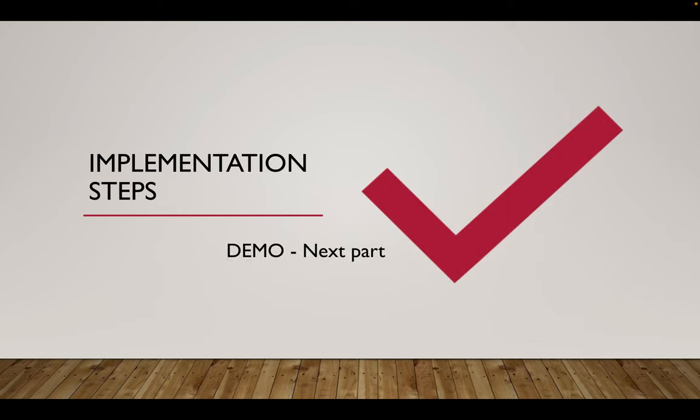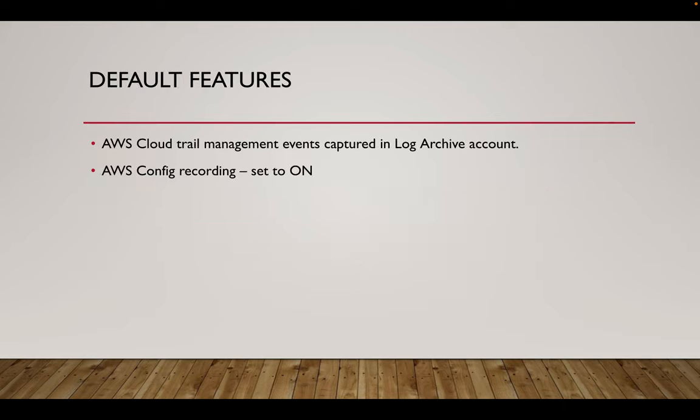Implementation steps. Again, we will walk you through on the entire implementation practicals in the next coming video. For now, it is just on the theory part what we are covering for us to get started with the implementation. Once we implement, what are the default features that get enabled as part of Landing Zone is CloudTrail management events captured in log archive account, Config recording is set to on. So these are some of the topics which we will cover up.